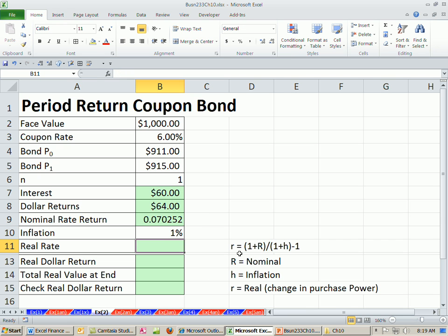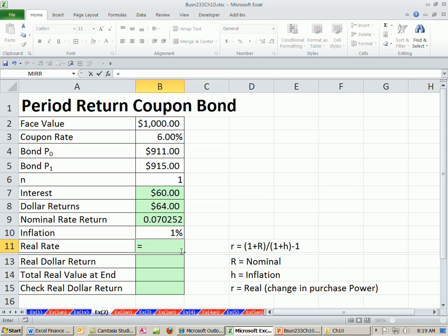Now, let's do our real rate. We have to remember back to chapter 6, our formula, our Fisher formula for inflation. So we'll take into consideration the relationship between real, nominal, and inflation. I'm going to say 1 plus our newly calculated nominal divided by 1 plus our inflation.